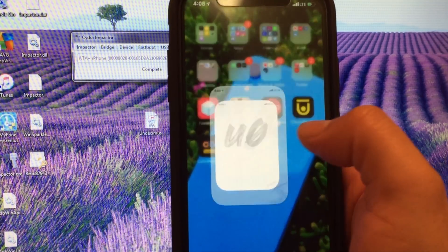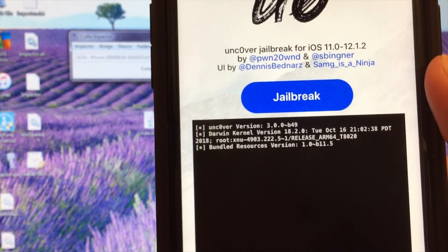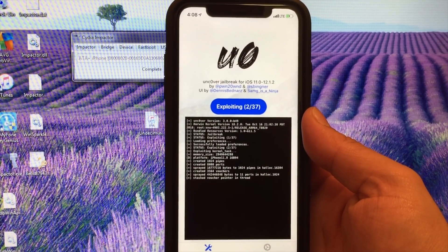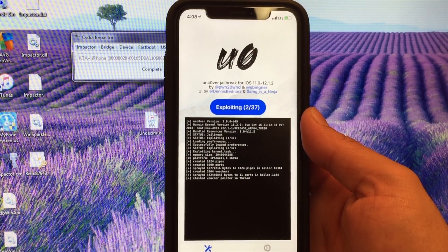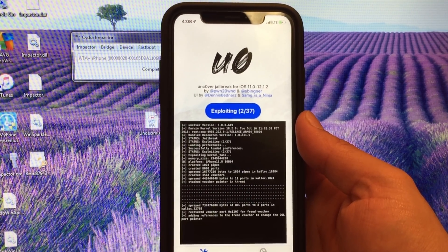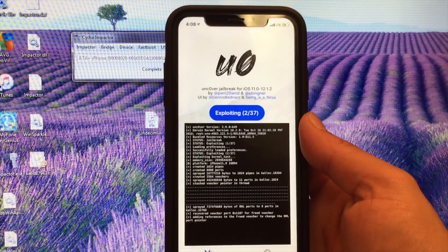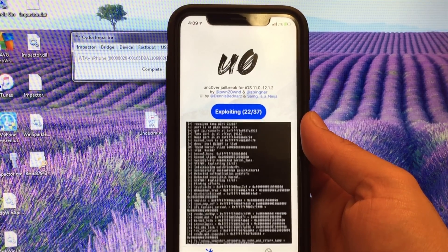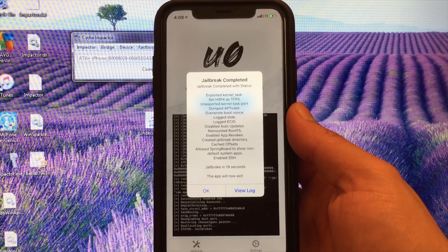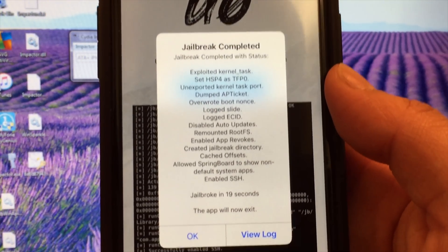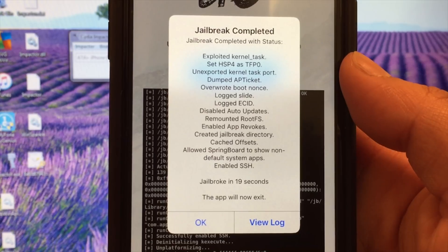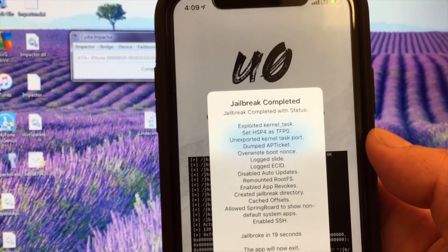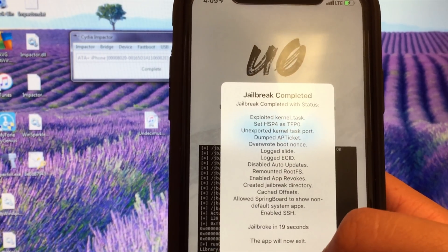Scroll over to Uncover and it should launch normally. As you can see, we're currently on Beta 49. Go ahead and hit the Jailbreak button. It should only need to run once or twice — if it jailbreaks on the first try, that's proof of how much more stable this jailbreak has become. Currently exploiting... and it looks like it jailbroke immediately. Jailbreak completed, the jailbreak directory was created.